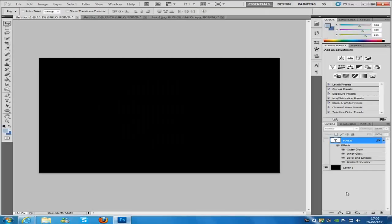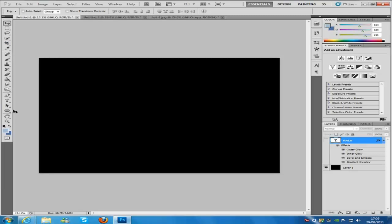So if we jump back over to Photoshop, I have the font already loaded into Photoshop. Now if you don't know how to do that, you just download the font, you go into control panel, you find your fonts where it's all listed, and then you copy and paste it into there.